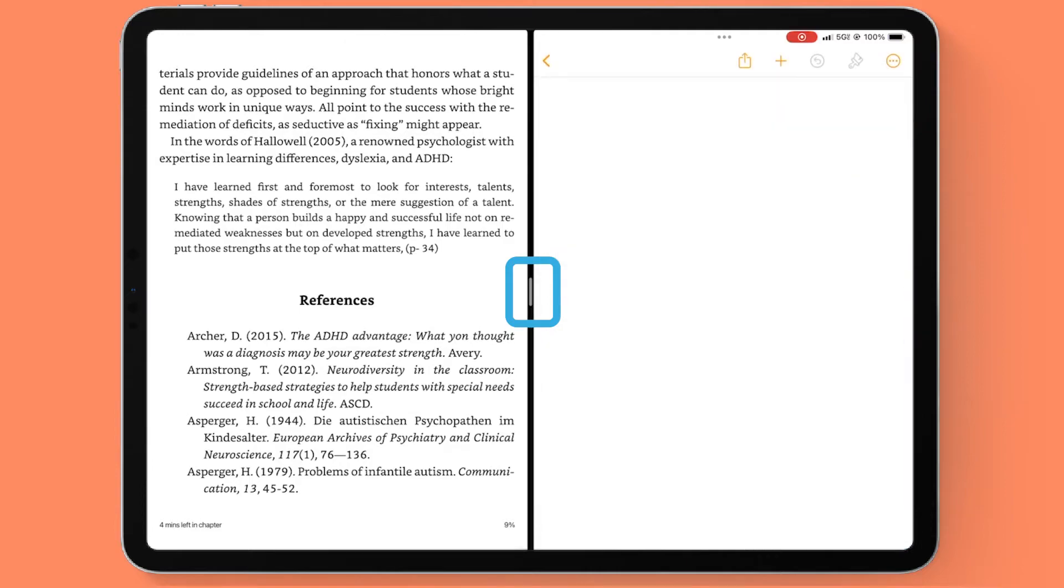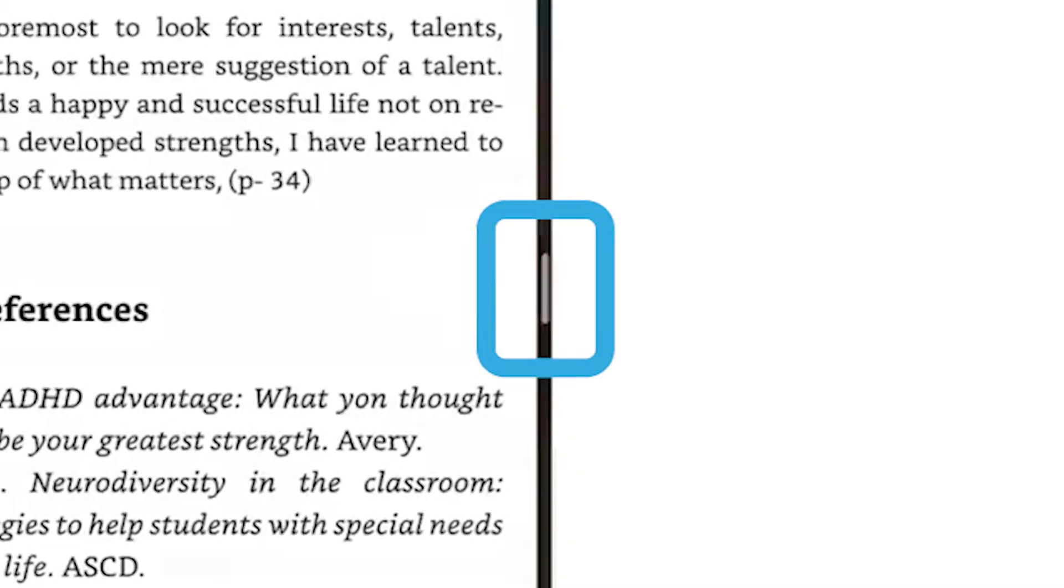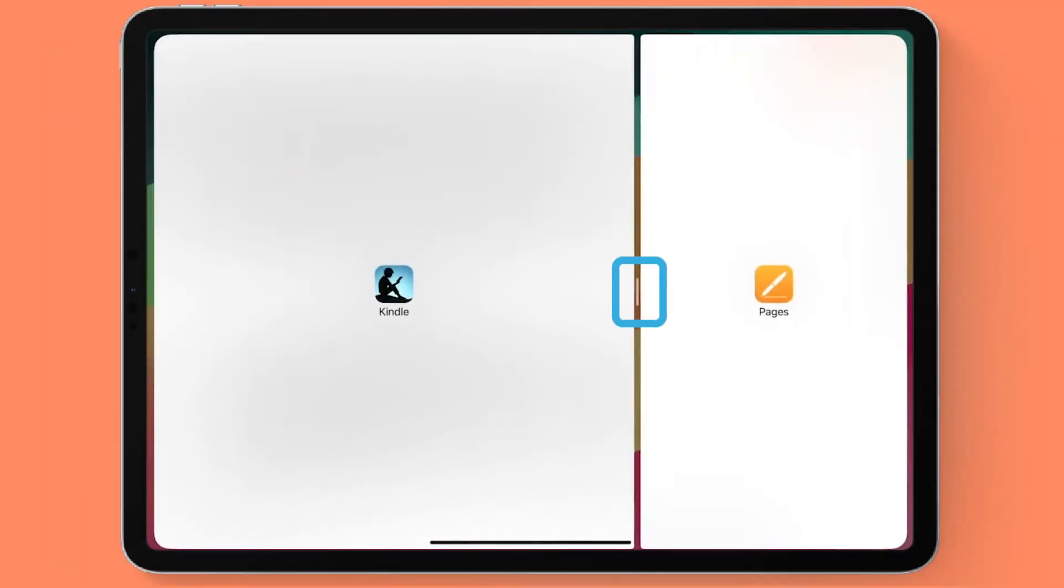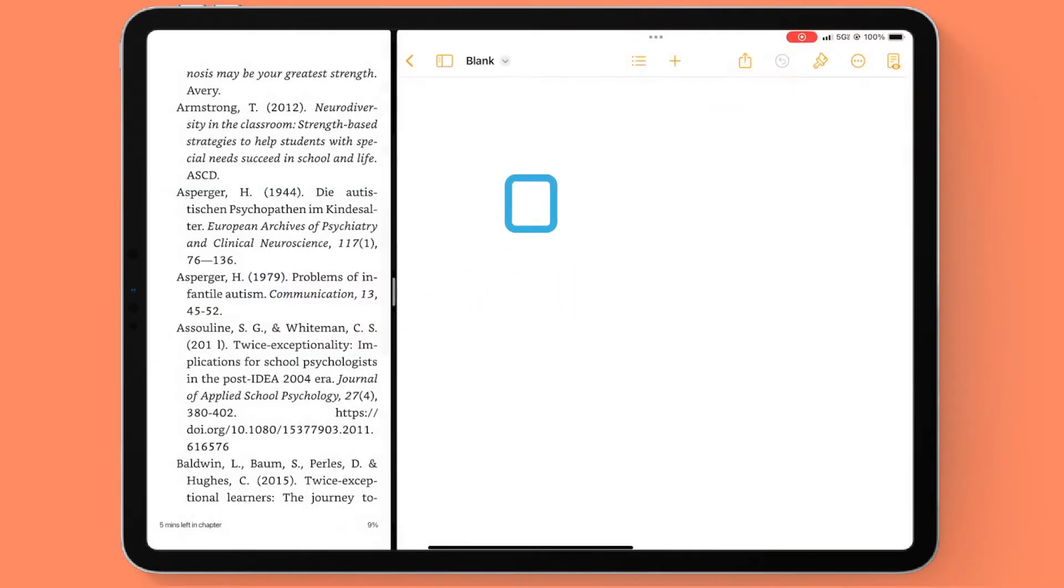Once you're in split screen, from this middle black bar you can make one of the apps smaller or bigger depending on what you need.